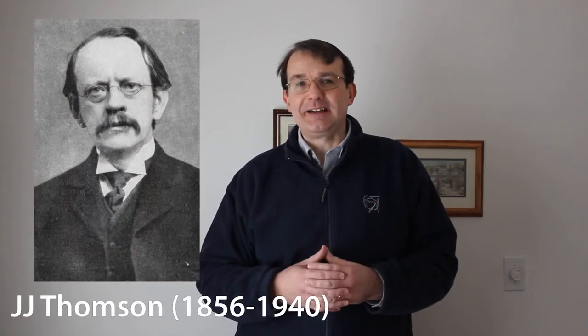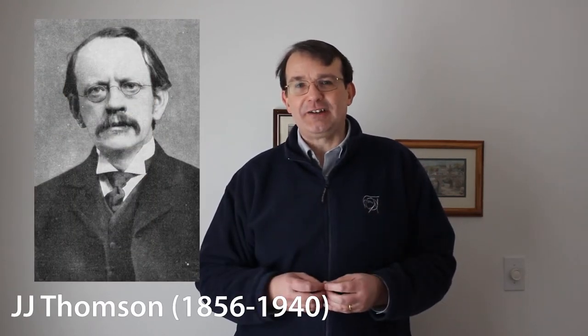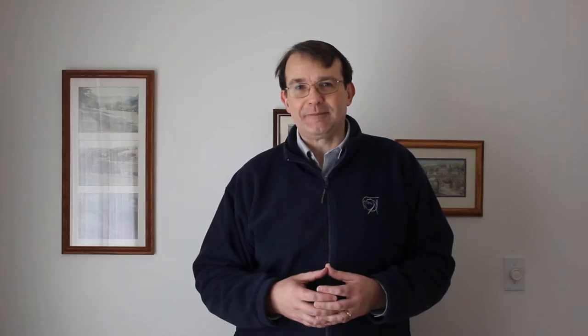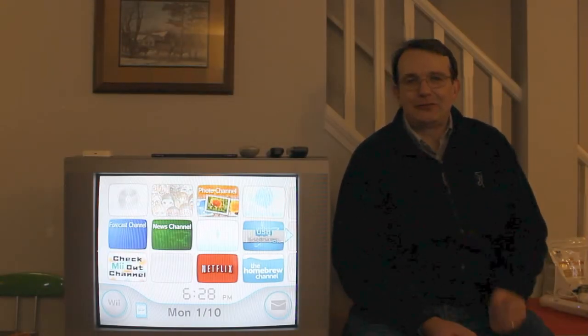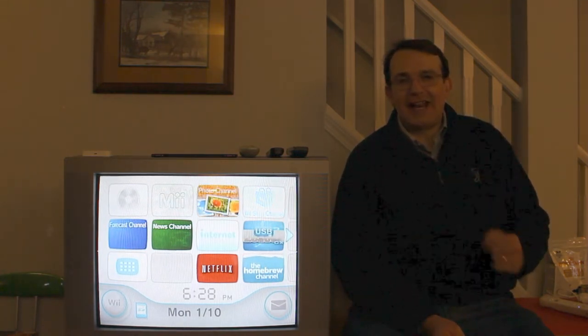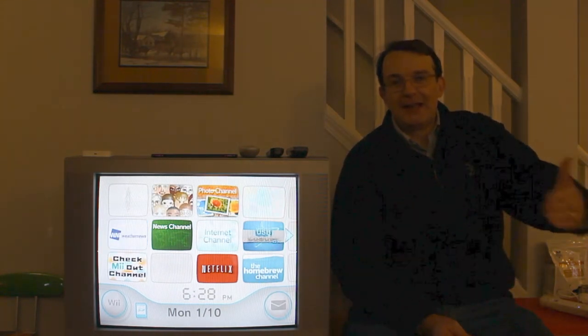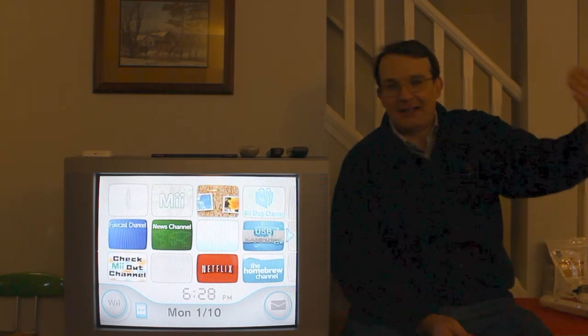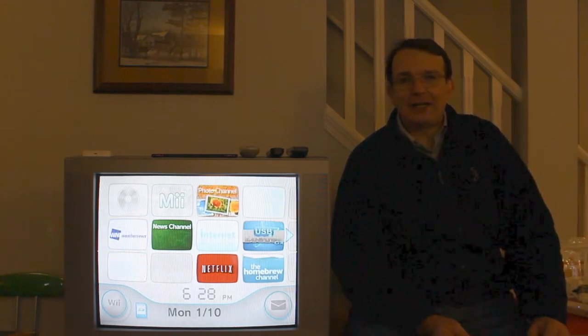However we can roll back even further into particle physics prehistory and go back to the discovery of the world's first fundamental particle, found way back in 1897 by the British physicist JJ Thomson, who was studying things called cathode rays in the Cavendish Laboratory of Cambridge University. The cathode rays Thomson studied were produced when a metal was given a large negative charge and placed in a vacuum, causing it to emit rays that shot off from the electrode and passed through the vacuum.